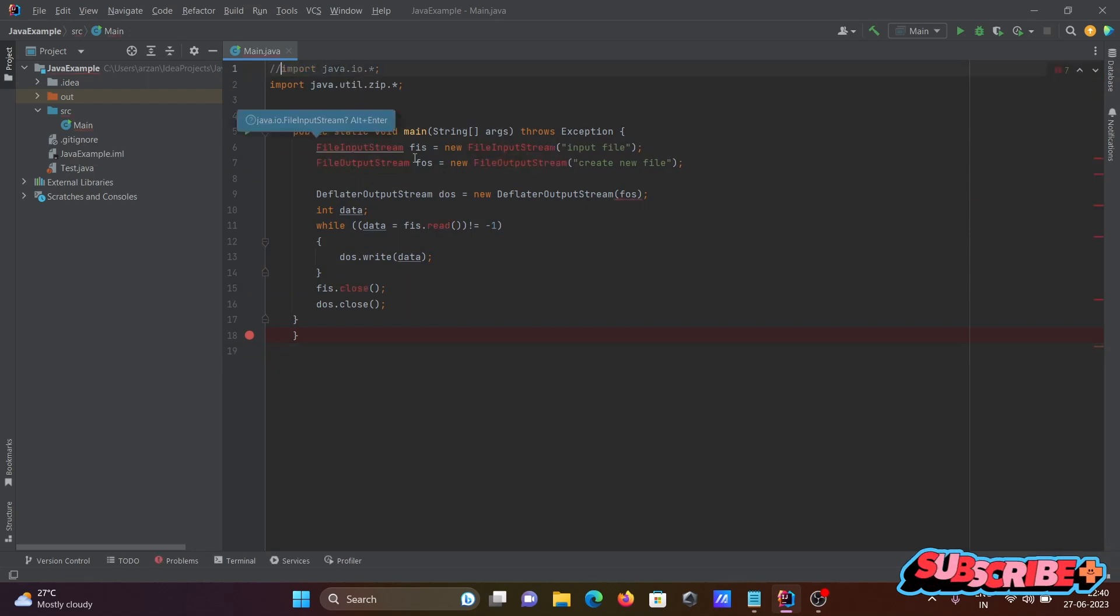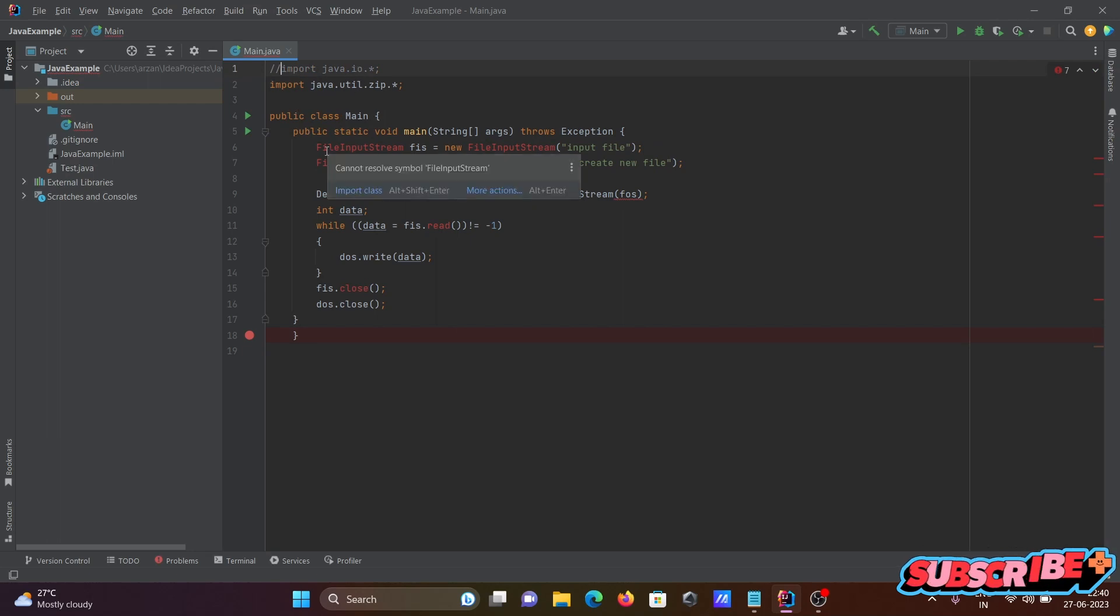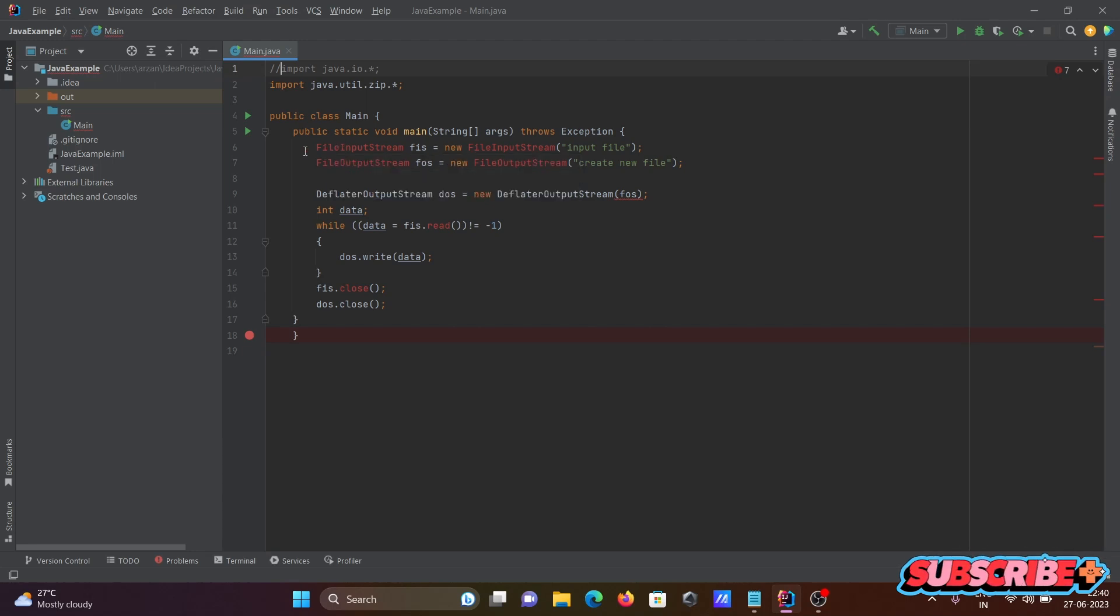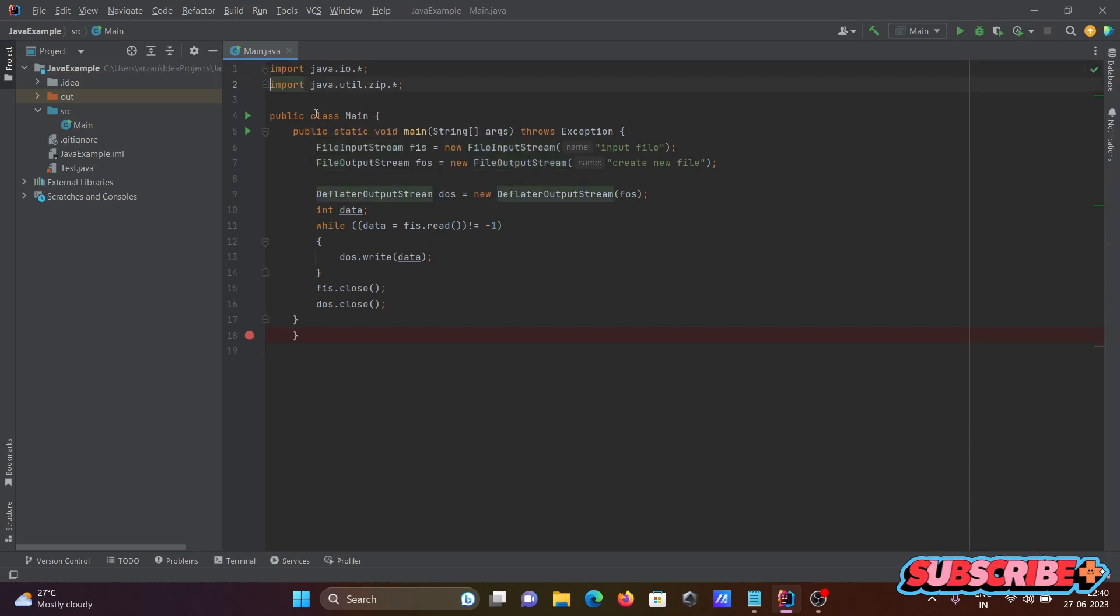First is the IO package. When I comment out the IO package here, you can see there's a problem with the file input streams. If you're using FileInputStream, you need to include the IO package.